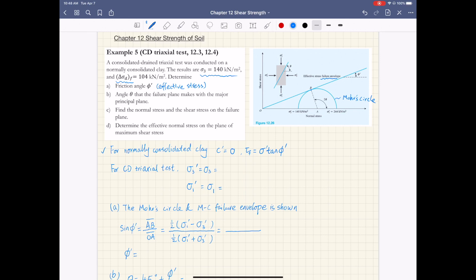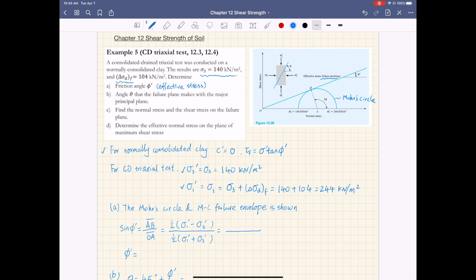For a consolidated drained triaxial test, the effective stress sigma prime equals the total stress sigma. So the effective confining stress sigma 3 prime equals the total confining pressure, which is 140 kPa. The major principal stress, which is also the axial stress, sigma 1 prime equals sigma 3 plus the deviator stress at failure, delta sigma d. This gives 140 plus 104, which equals 244 kPa. Those are the major and minor principal stresses at failure.